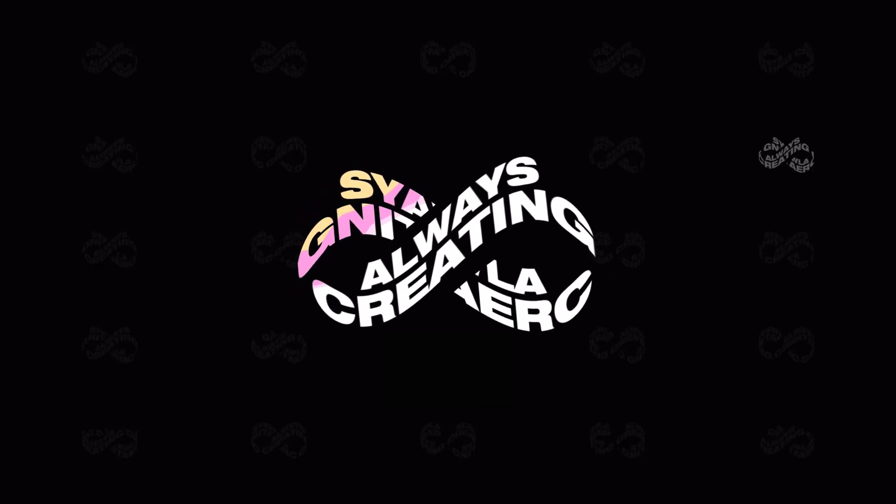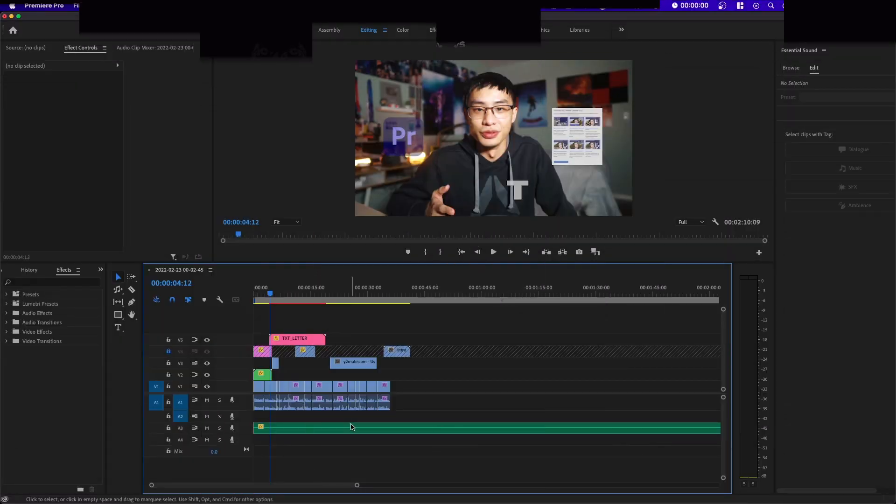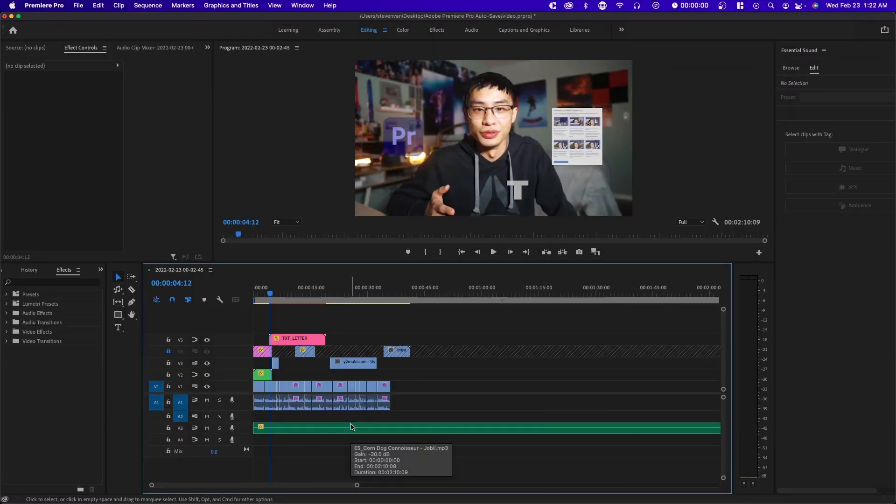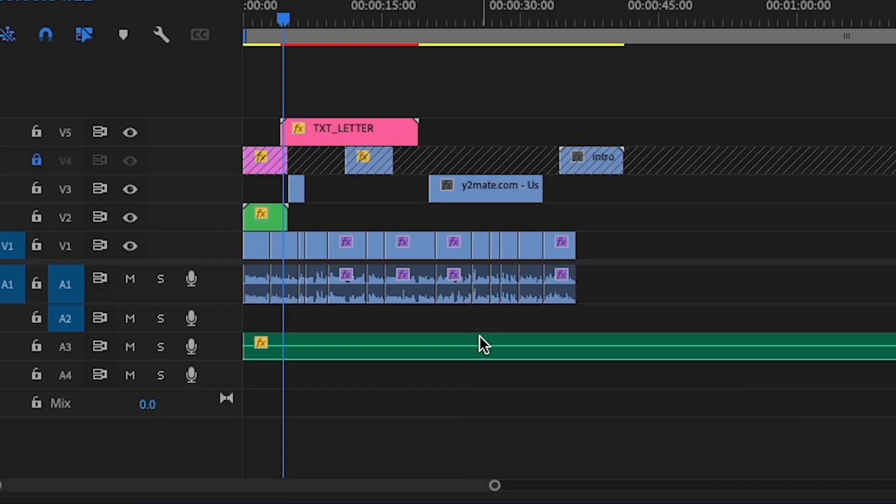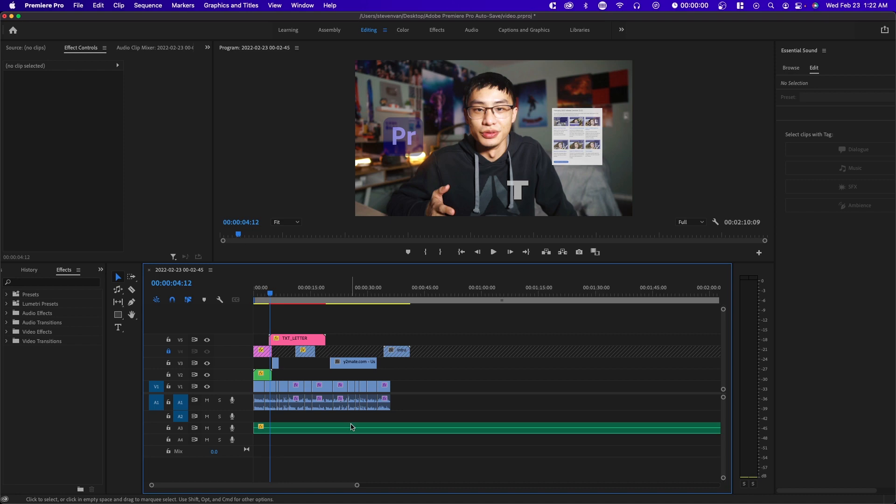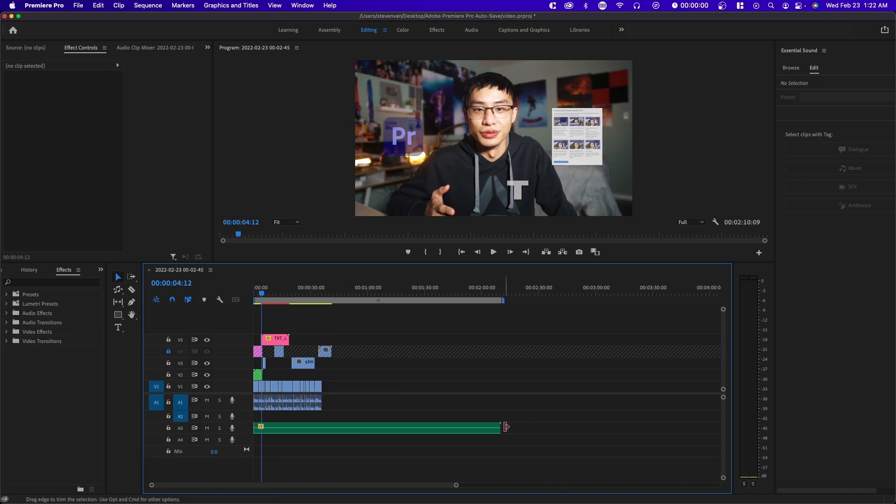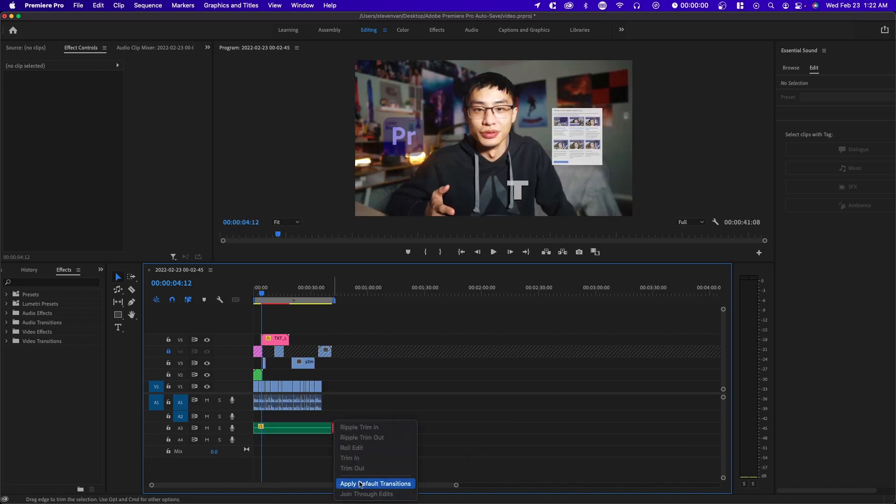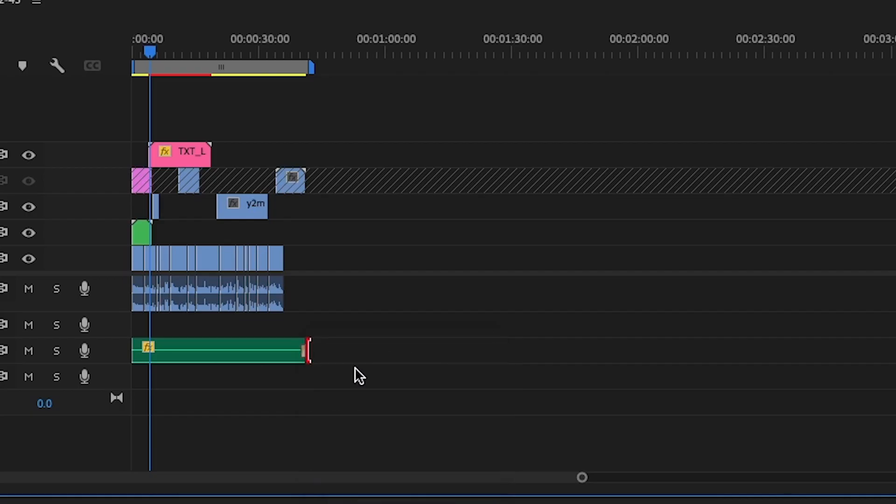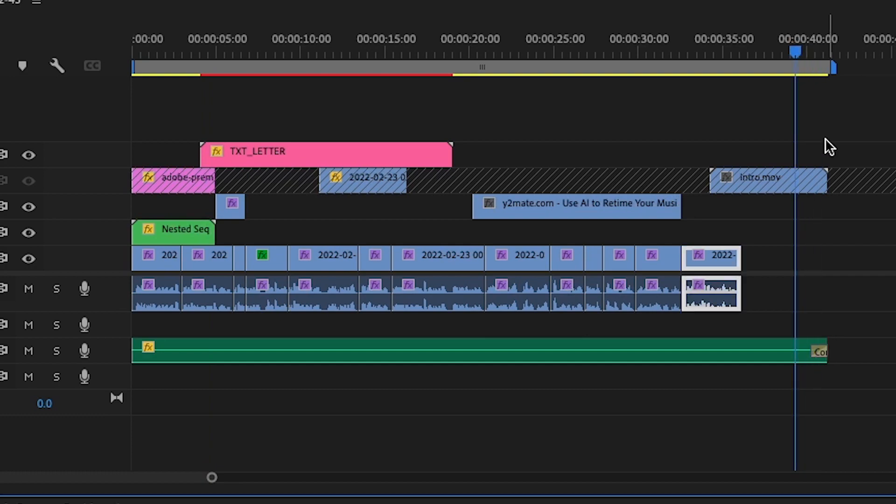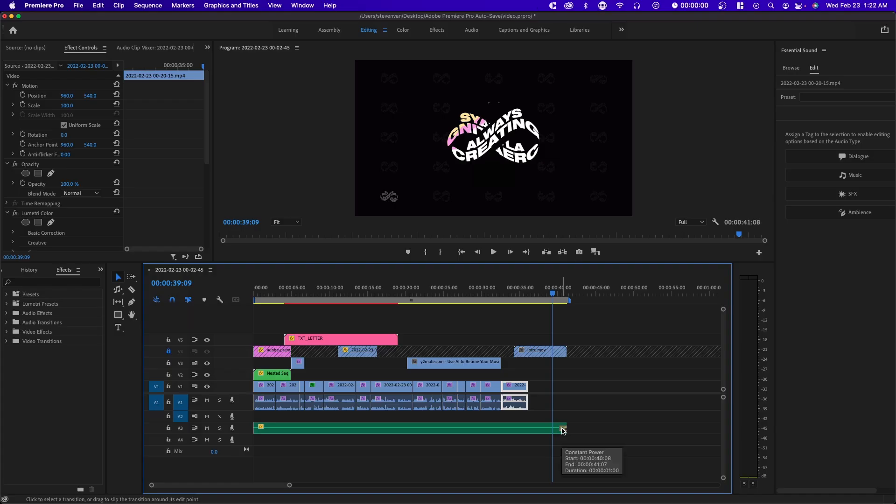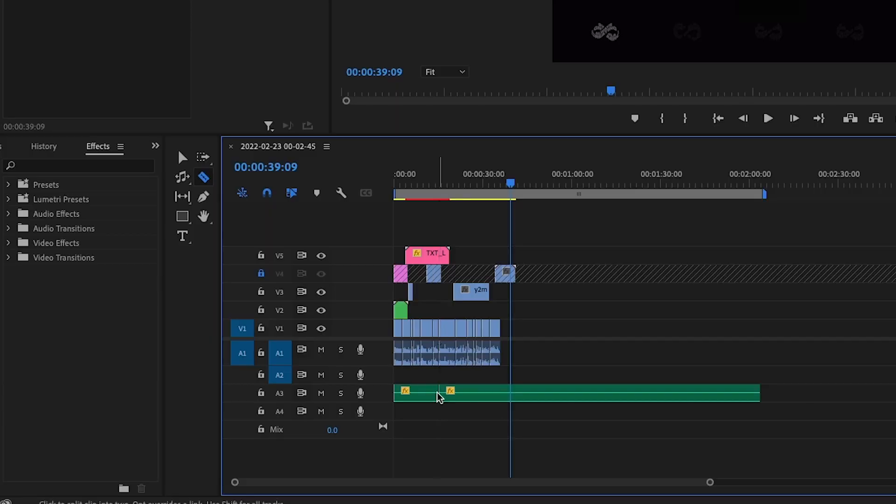So we're in Premiere Pro here and I'm going to show you the first example when it comes to compressing. Let's say you have a 40 second video you want to compress a song. Usually what you would do is trim it and then apply a transition so it fades out, which isn't necessarily the best option because it ends so abruptly even though you fade it out.